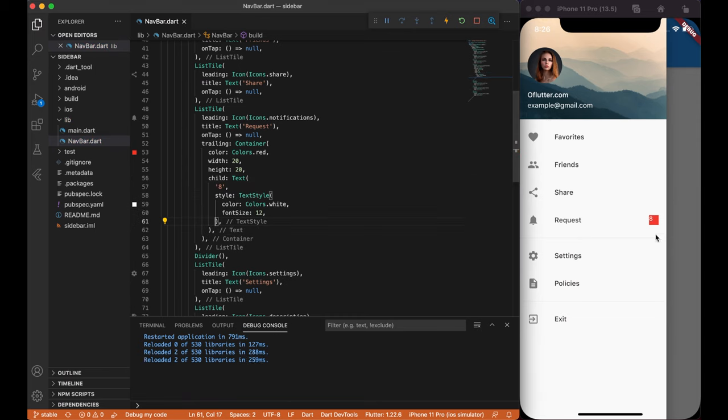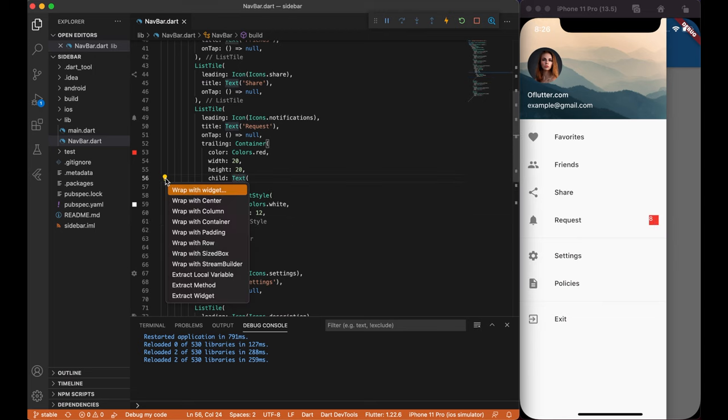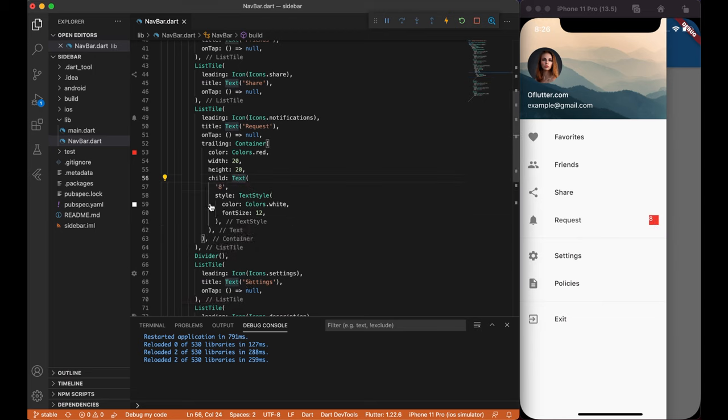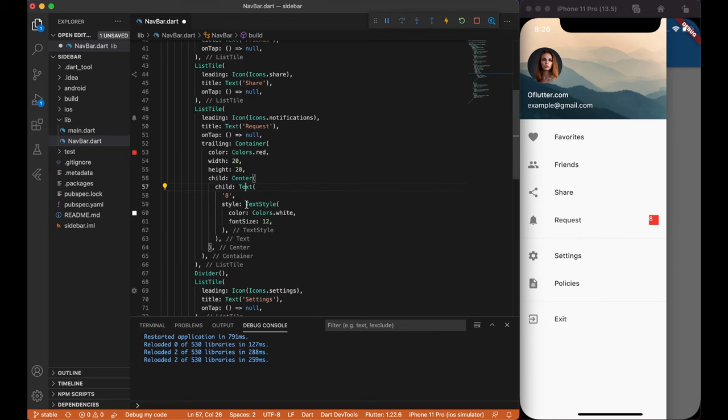Let's now place the number in the center. We can simply wrap text with center widget. And after we save, as you can see, our text is centralized.